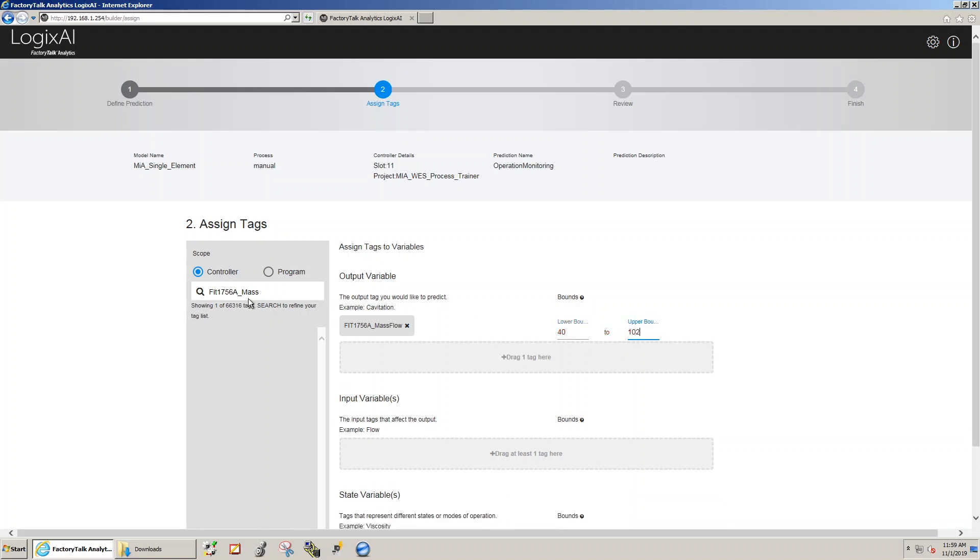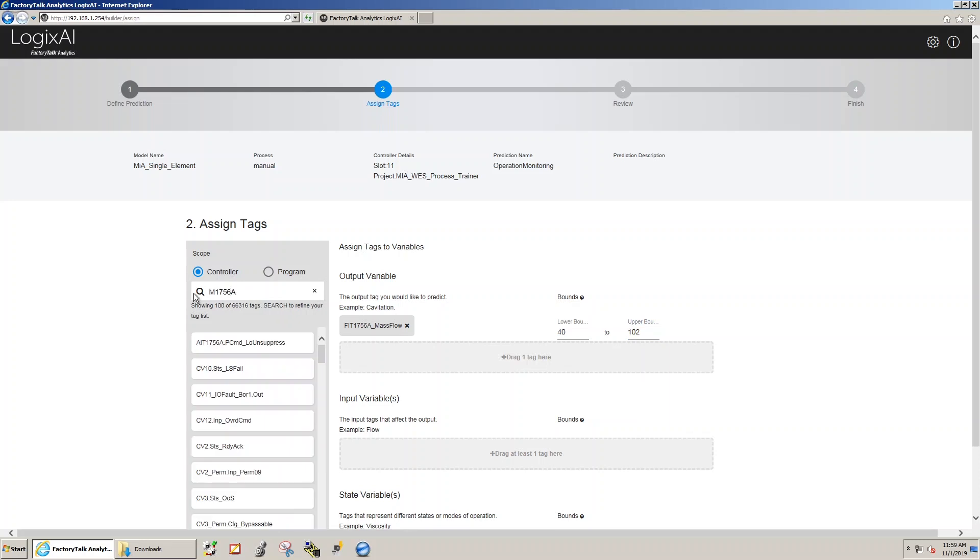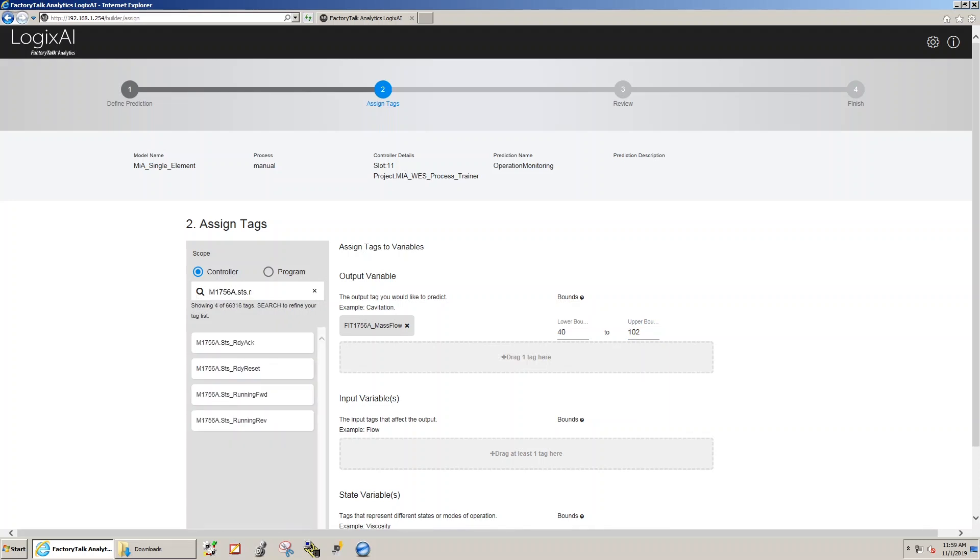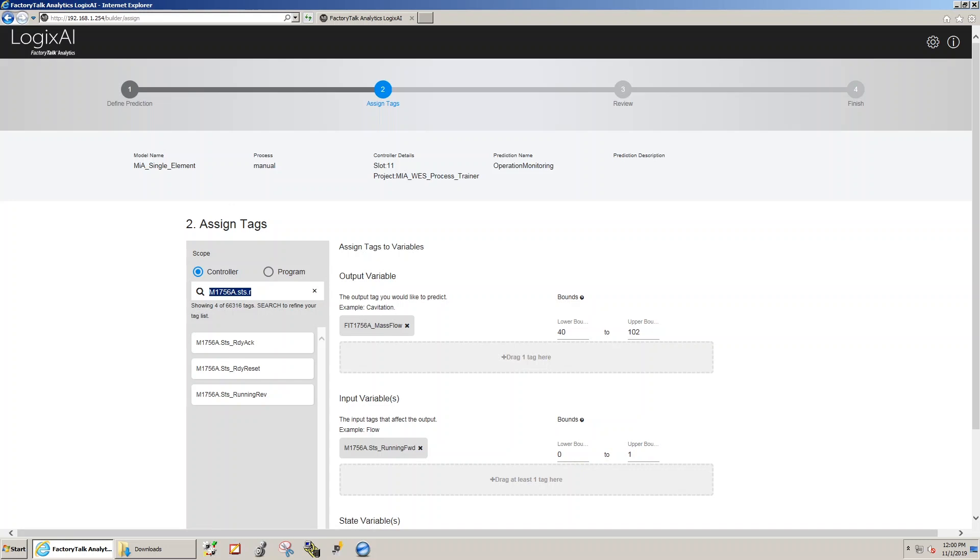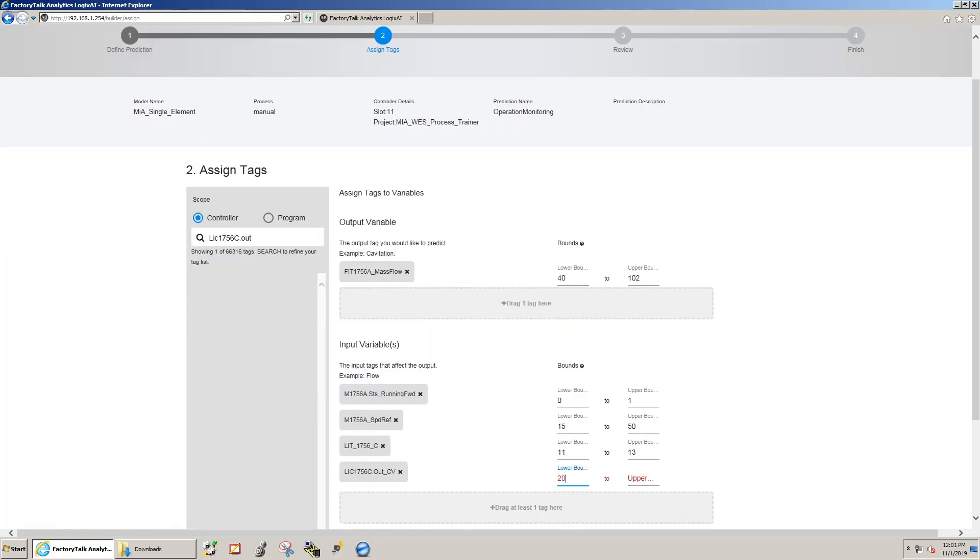As well as defining the tag name, we also have to define ranges which the model will work within on that output variable. In this case, it's 40 to 102 pounds per minute, so we have to keep it within that range while the module is training.